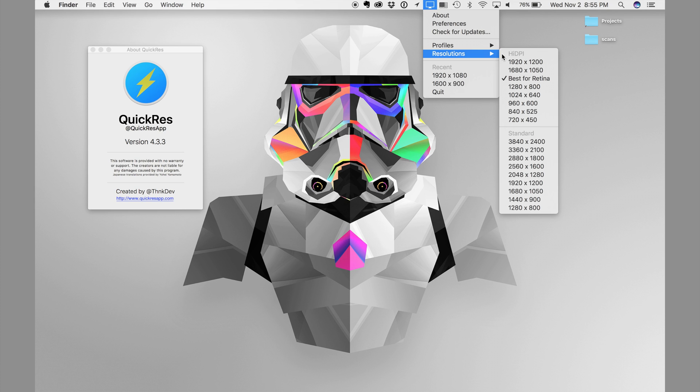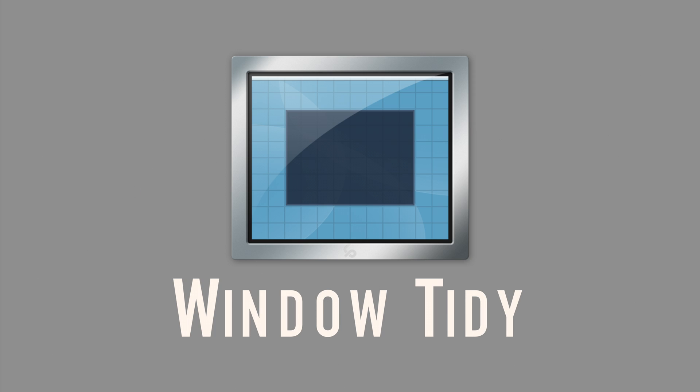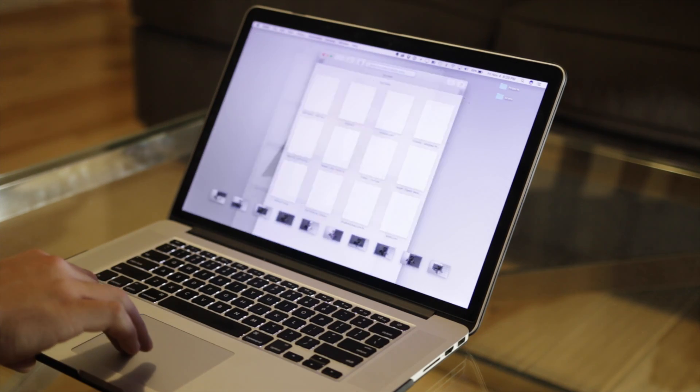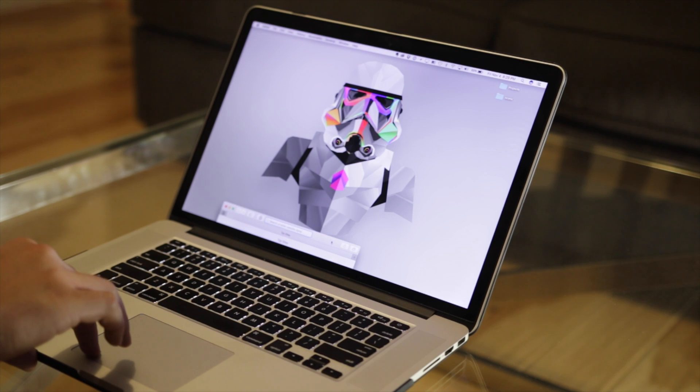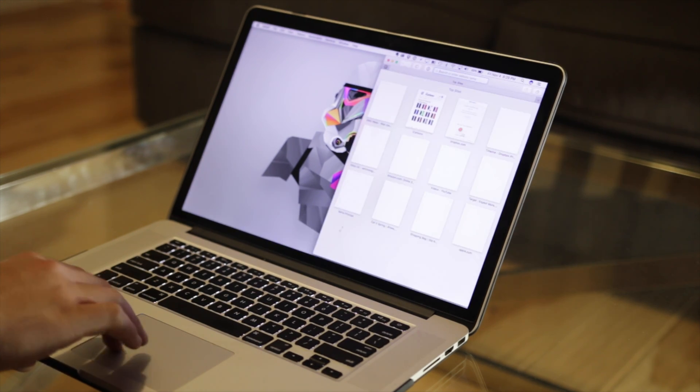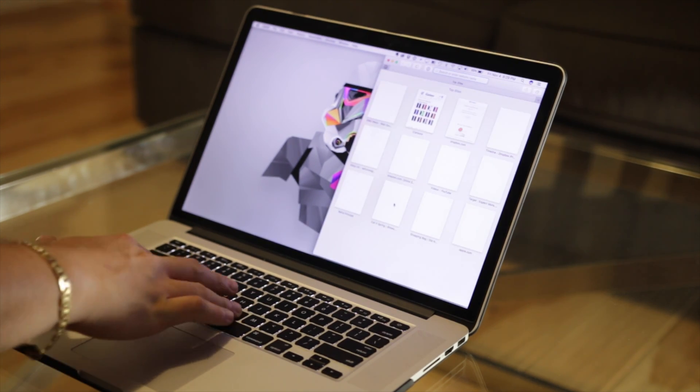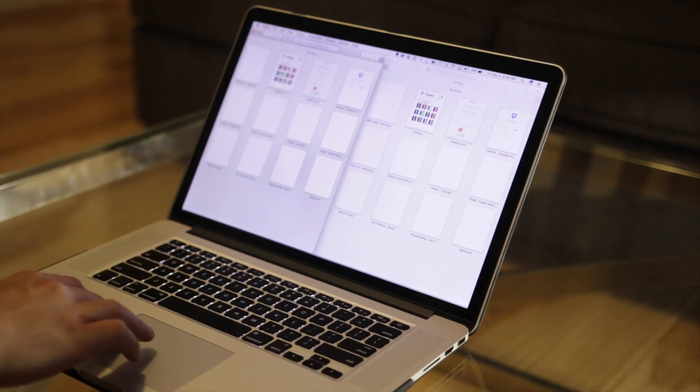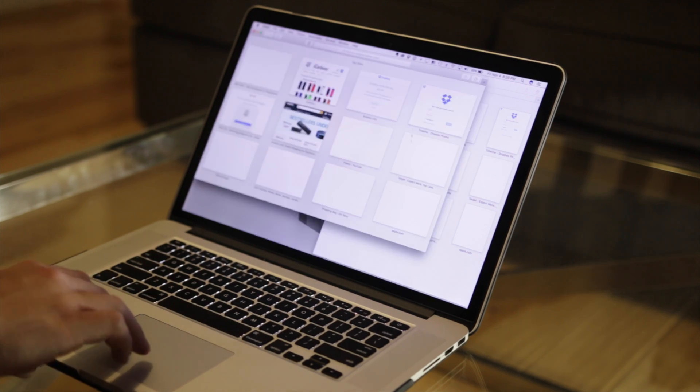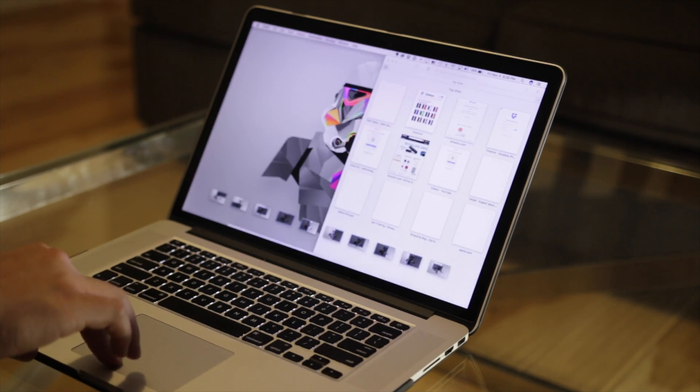You can get this app for only $9.99. Next in my list I have Window Tidy. Window Tidy is the best way to manage windows on your screen. Window Tidy comes preloaded with six different screen sizes, but you can edit, delete, or add any new screen sizes that you want.